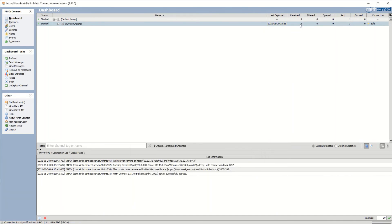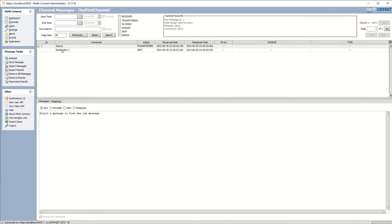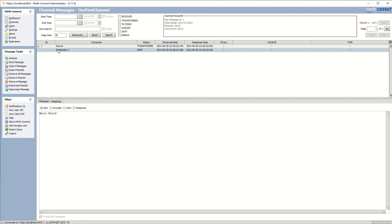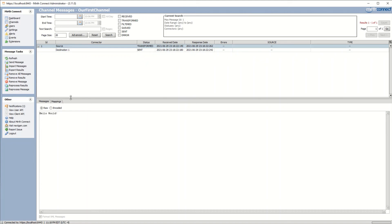Now you can see we received one message, none were filtered, none are queued, and one was sent. Let's go back into our first channel. You can see we have the message here. The source is going to be where the message was first received, and the destination is where it was sent to. If we click on source, you can see down here we have the message content and different options.